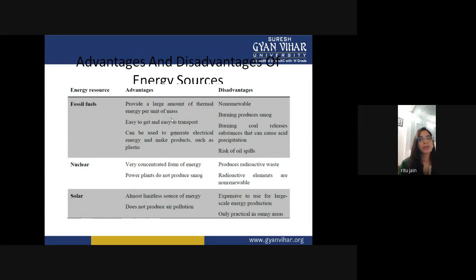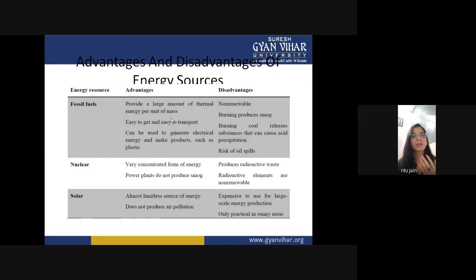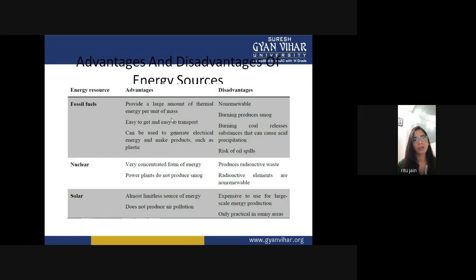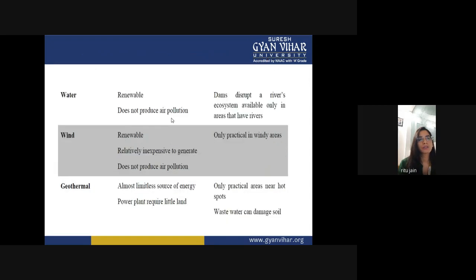For solar power plants: advantage is that it is an almost limitless source of energy and does not produce air pollution — every day you can easily get solar energy to produce electricity. Disadvantage: it is very expensive to use for large-scale energy production and is only practical in sunny areas. In some particular areas, solar energy is not continuous, which is a disadvantage.